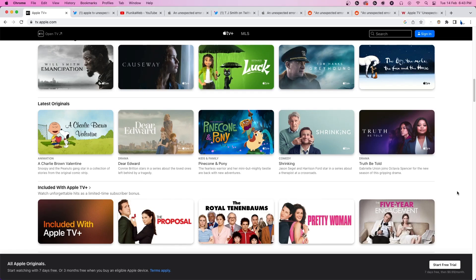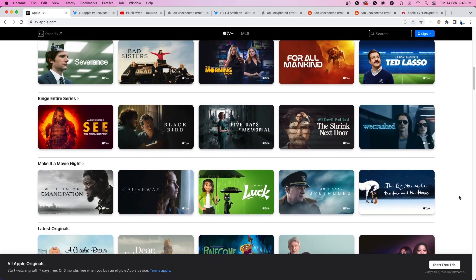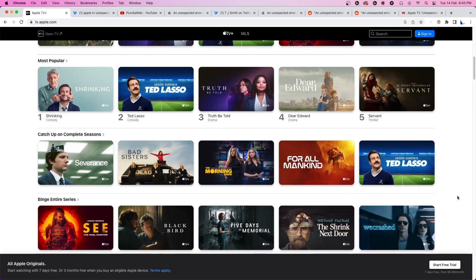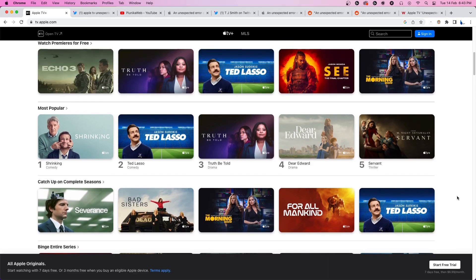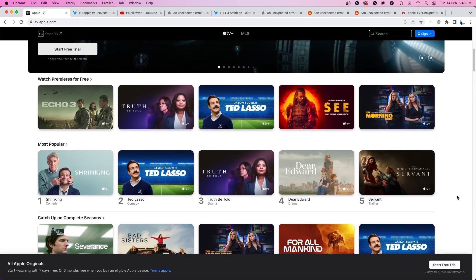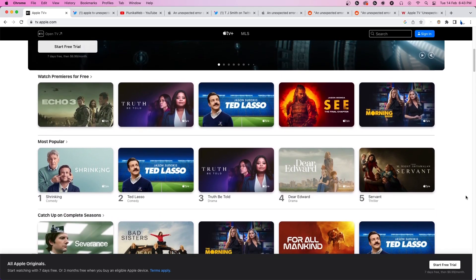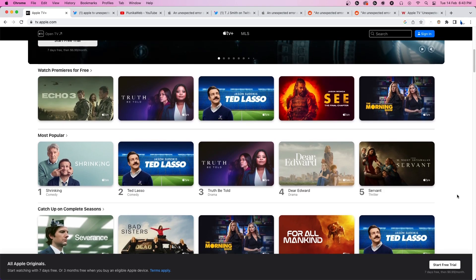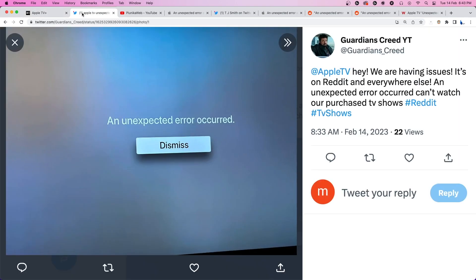Apple TV serves as a daily source of entertainment for millions of users worldwide, but even slight issues can ruin the viewing experience. Several users are reporting they're unable to watch purchased content, including TV shows, due to an unexpected error message.